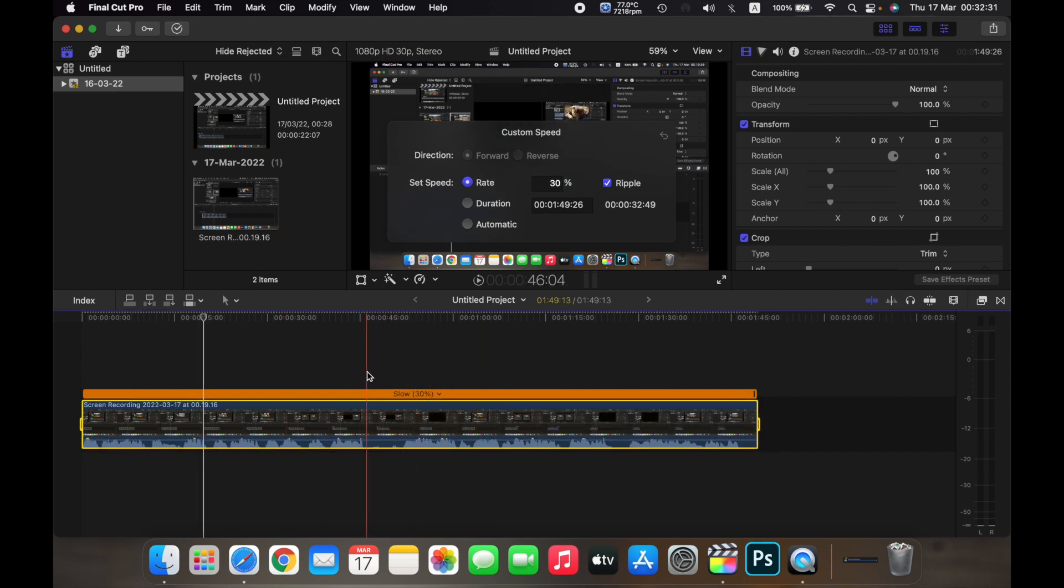So that is how you decrease the speed of a clip on Final Cut Pro. Thank you.